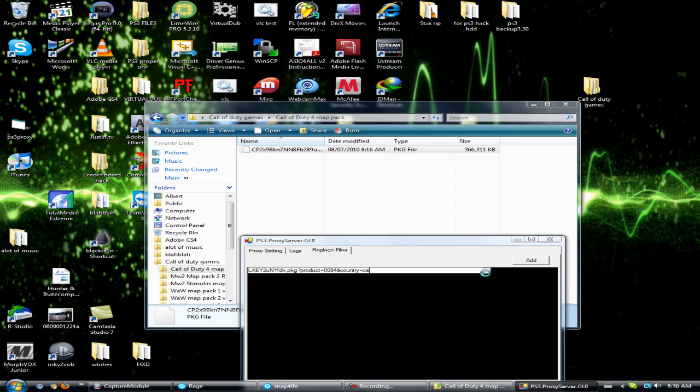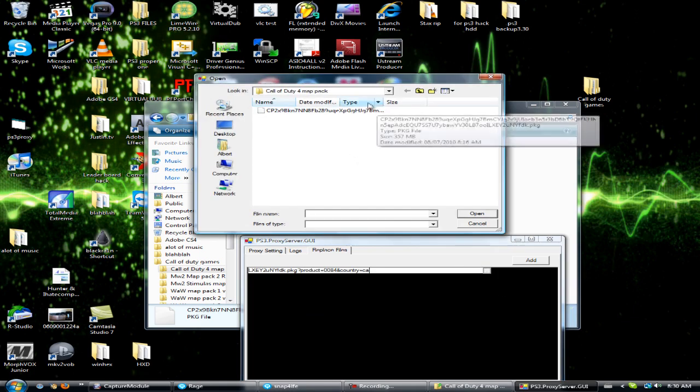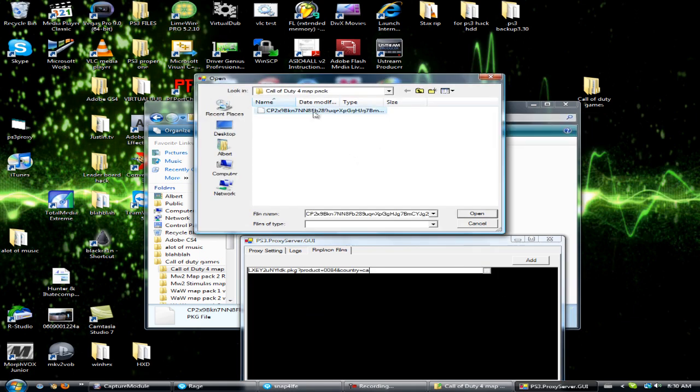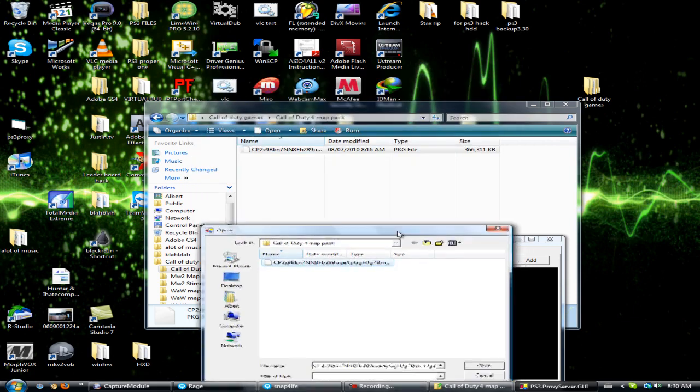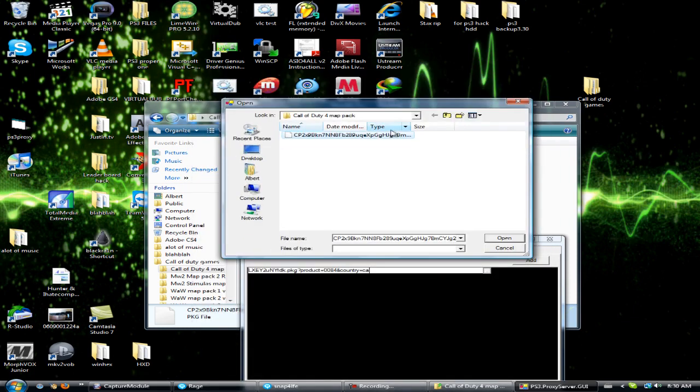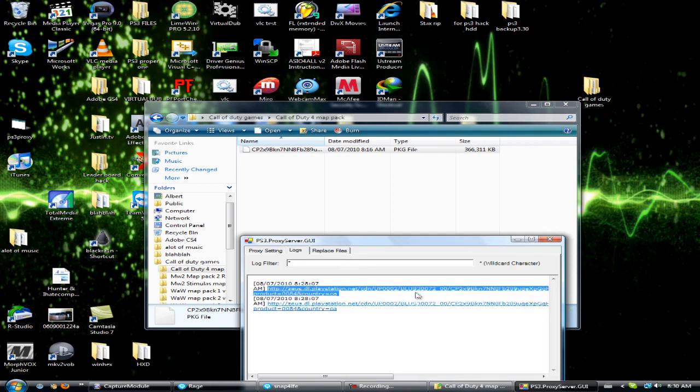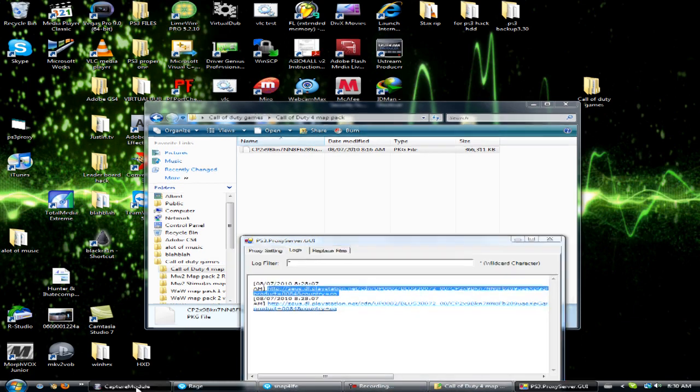I want to look for my Call of Duty 4, which is right here, which is the same game that's in the back there. Click open. Go back to your log file and I'll bring this up.